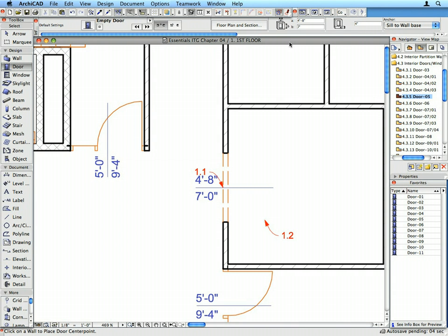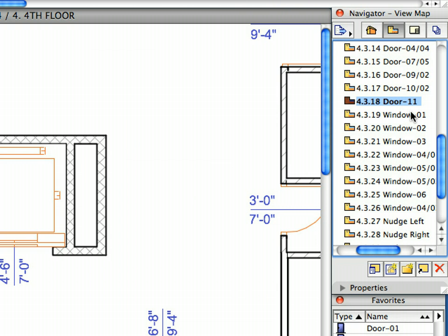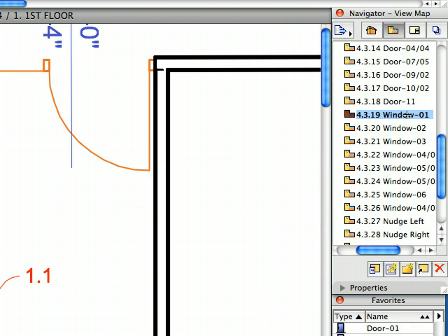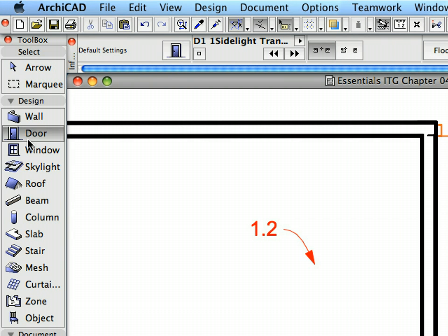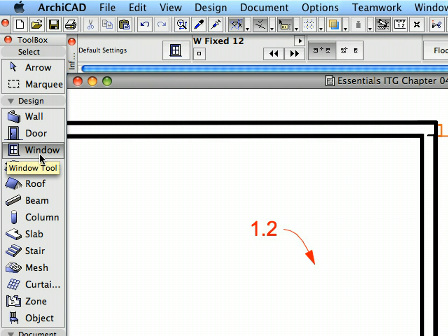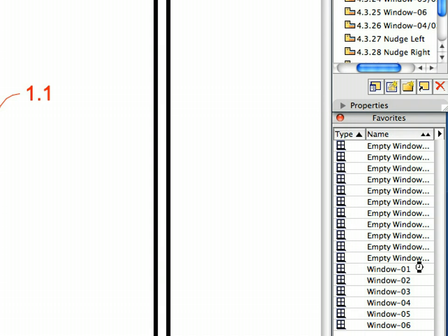We will now continue with the creation of windows. Activate the 4.3.19 window preset view from the View Map. Activate the Window tool from the Tool Box. Activate the Window 1 Favorite in the Favorites Palette.